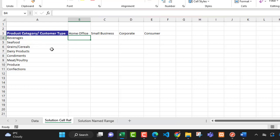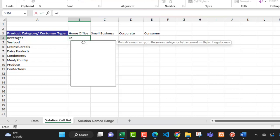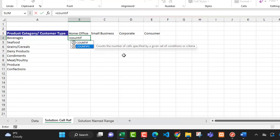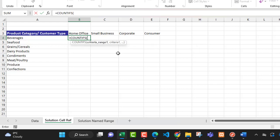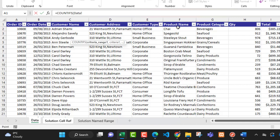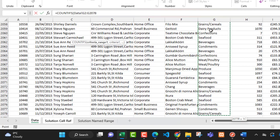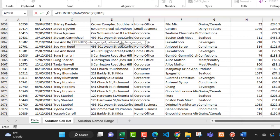Using cell reference, in cell B4 I'm going to type in an equal sign, then COUNTIFS. The COUNTIFS function counts the number of cells specified by a given set of conditions or criteria. I'll press the Tab key. For the criteria range one, I'll go to the data sheet and select from cell G2 using Control+Shift+Down Arrow, then press F4 to make it an absolute cell reference, followed by a comma.